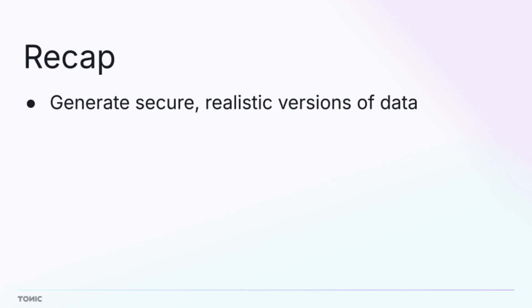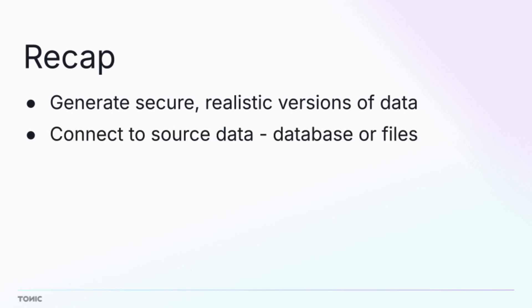To recap, Structural allows you to generate data that looks like your original data, but is free from personally identifiable information or other sensitive values. You first connect to your source data, which might be a database or a set of files.